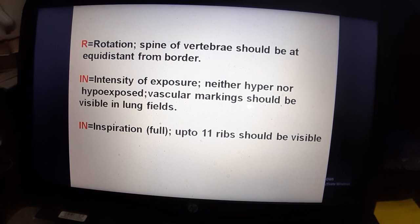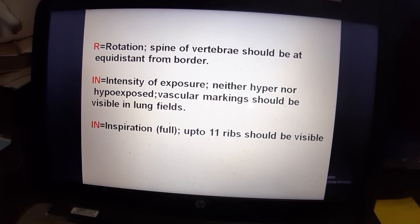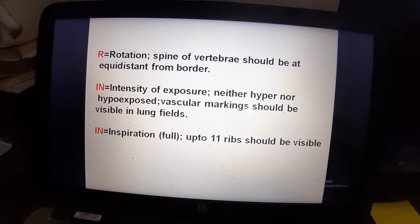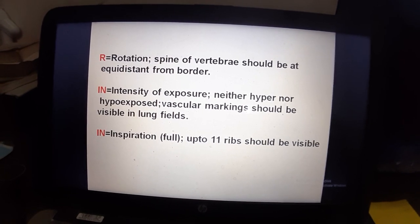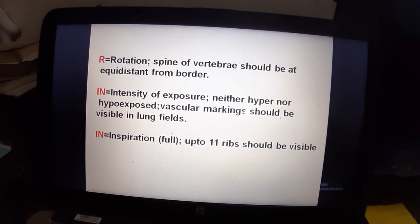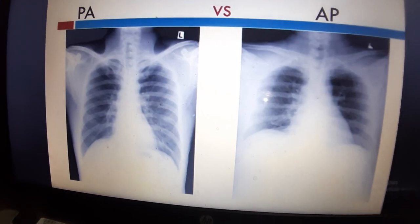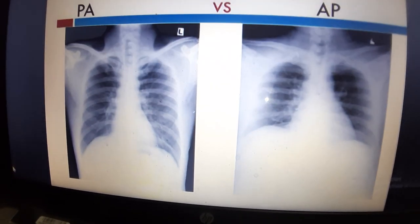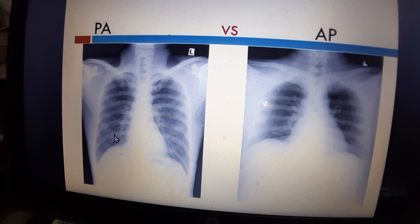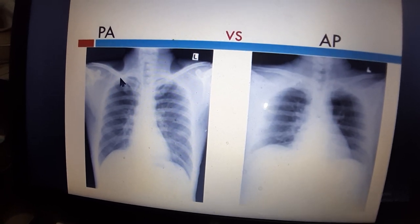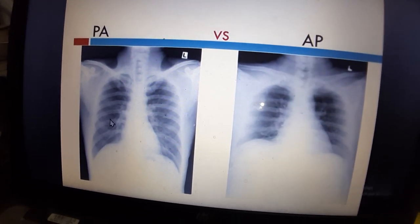I for Intensity of exposure — the film should be neither hyper nor hypo exposed. Vascular markings should be visible. If vascular markings are seen clearly, the exposure is normal.